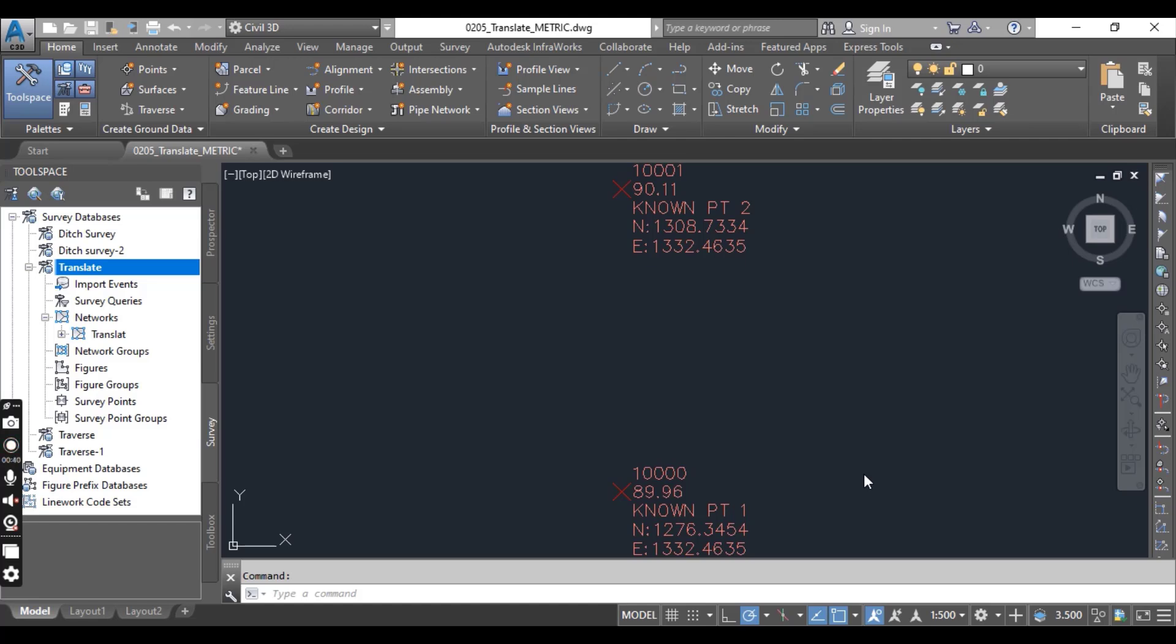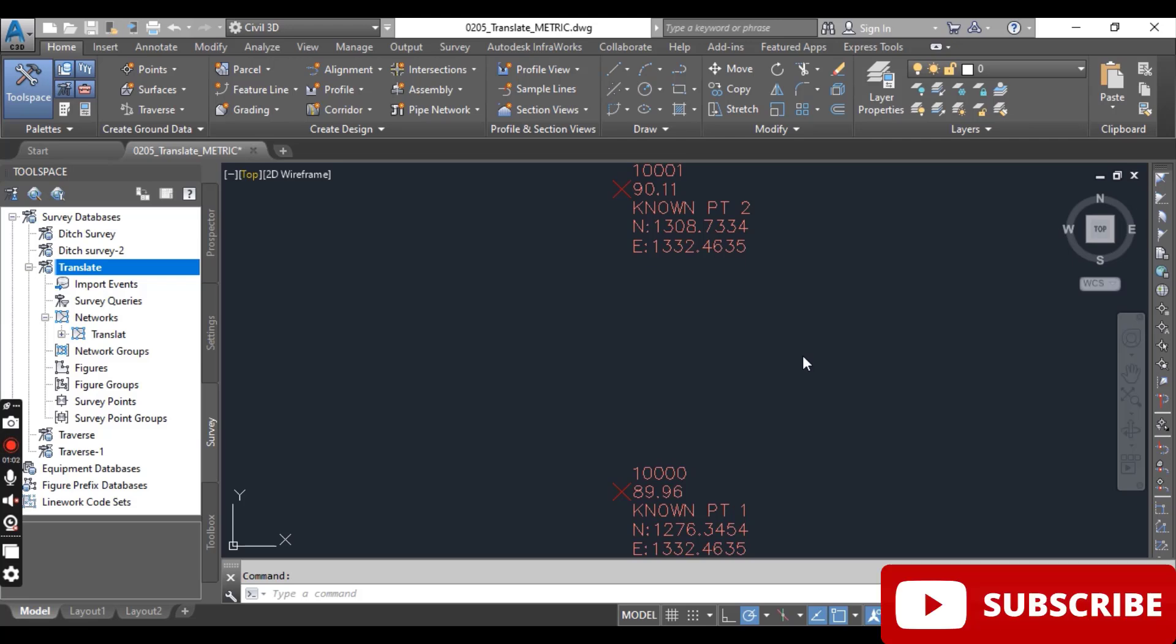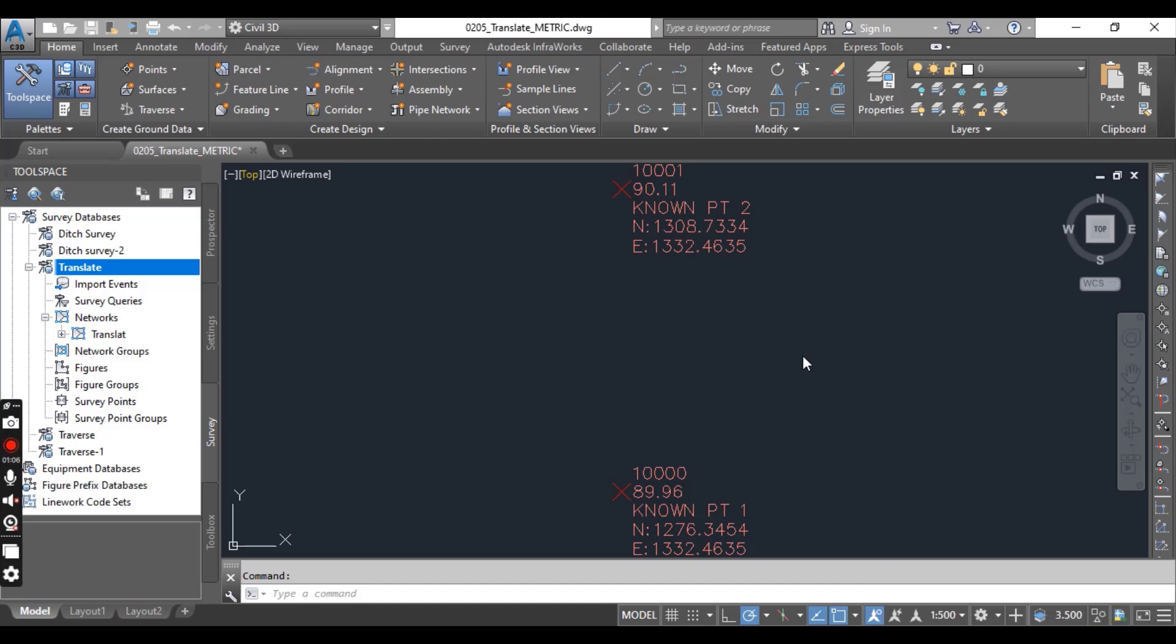In this example, the drawing we will be working with contains two known points from the desired coordinate system which you can see here. You can download this drawing from the description link. The file we will import is initially in an assumed coordinate system, so we will use the translate command to move and rotate the network accordingly.